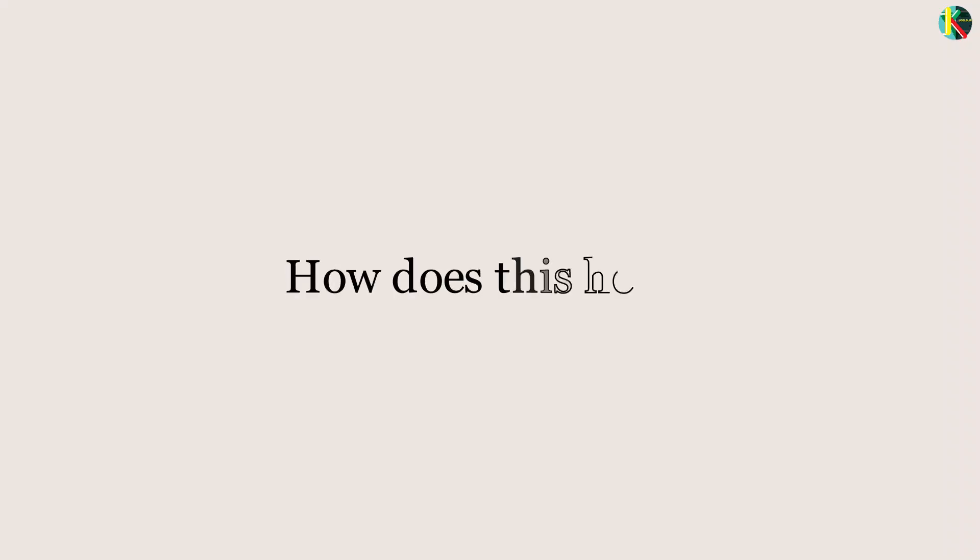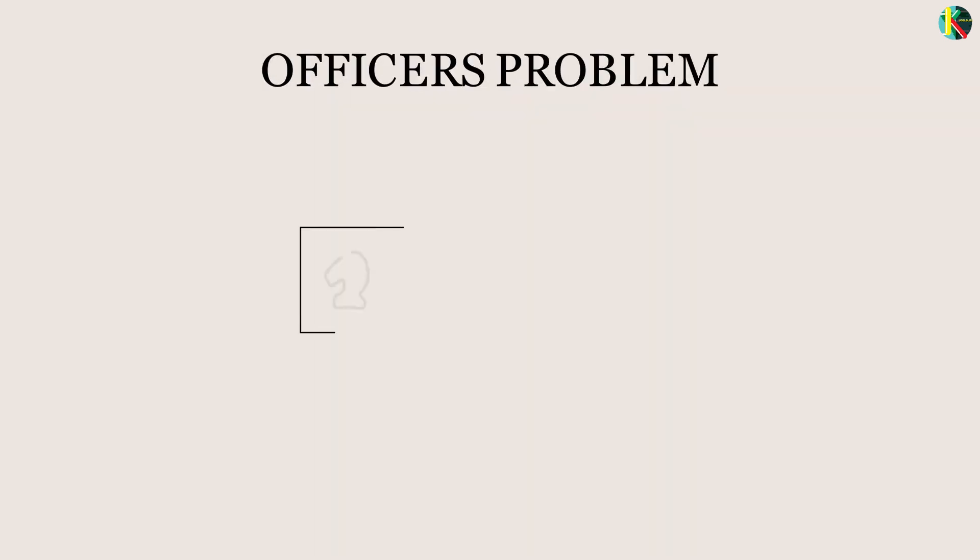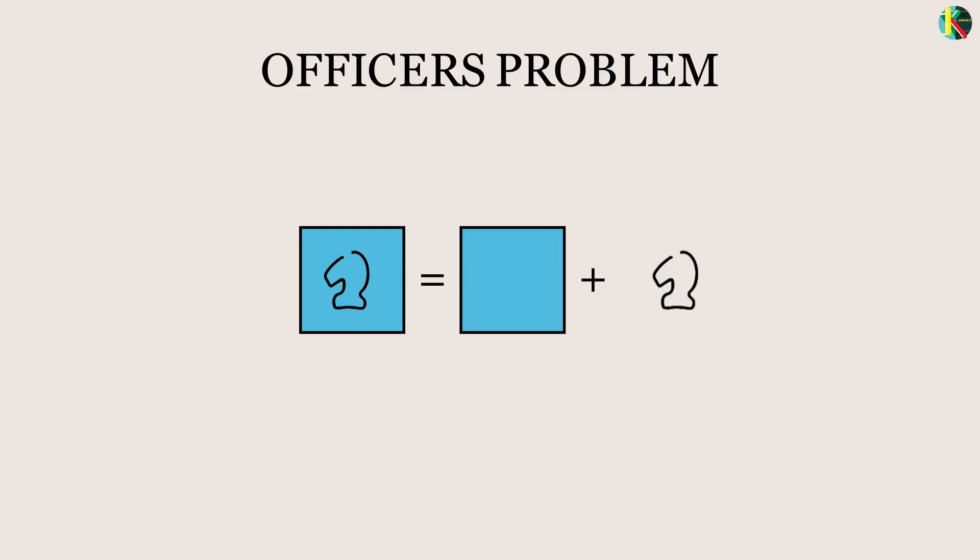So how does this idea help? In the classical version of the problem, each entry is an officer with a well-defined rank and regiment.